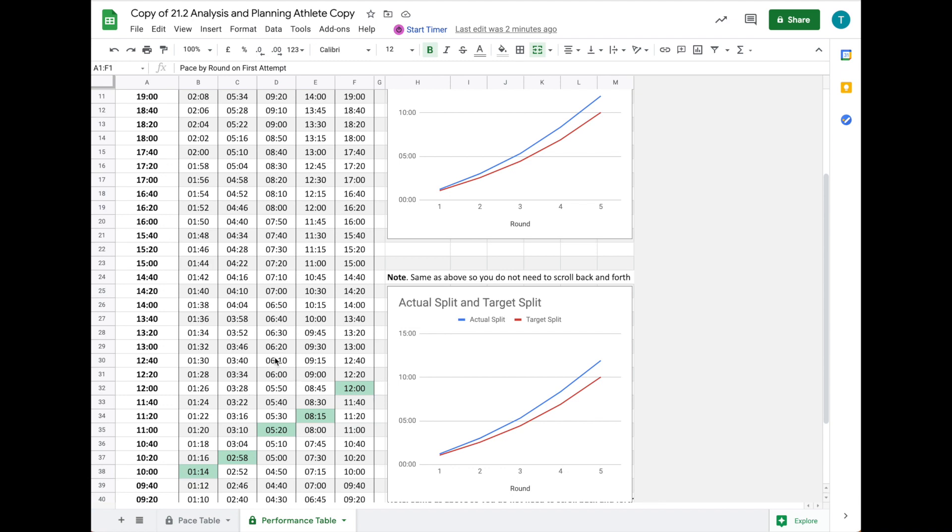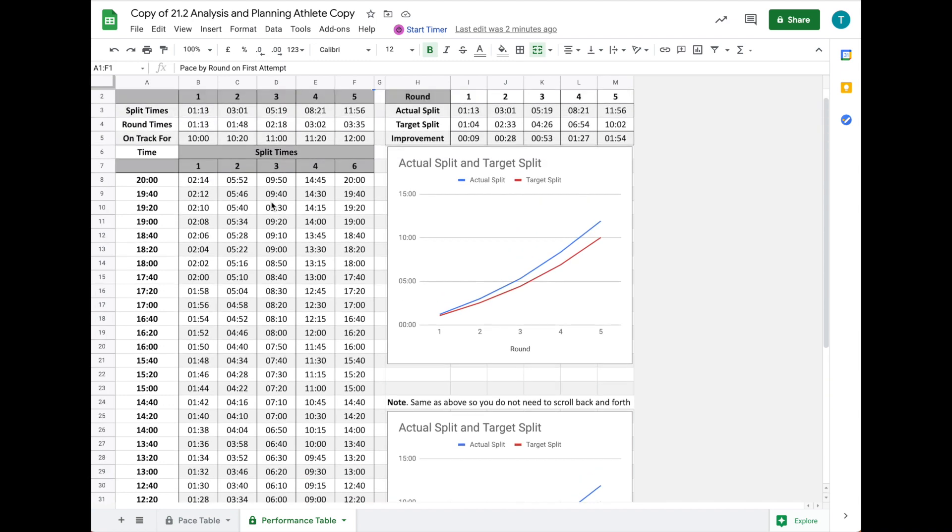You can have this written out, printed, or exported as a PDF. Then whoever is assisting you in the workout can make sure you're hitting those split times—that you're not starting too fast or dropping off the pace you planned.